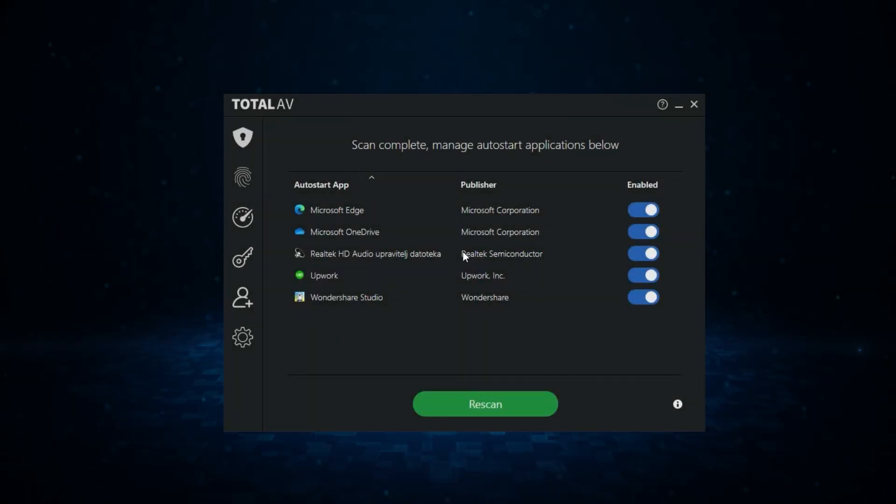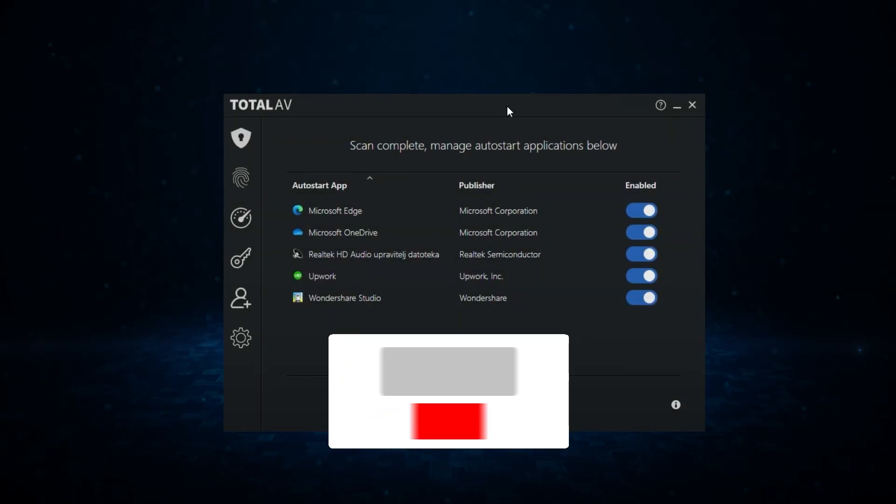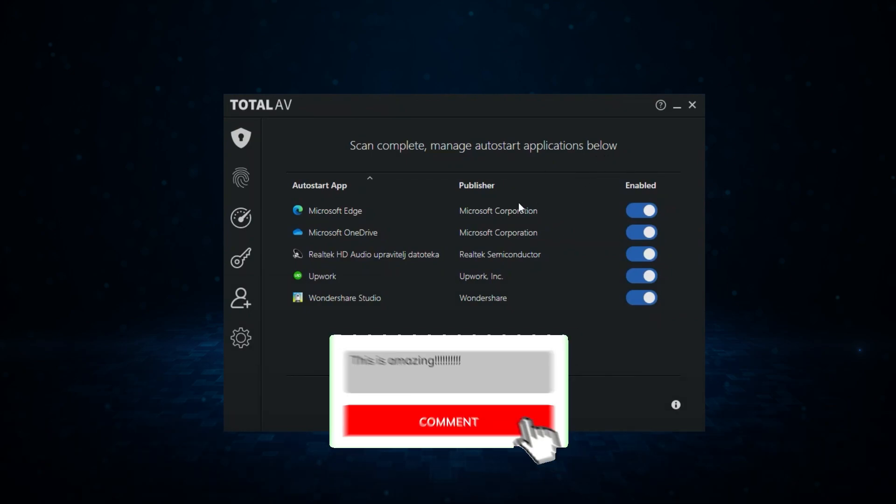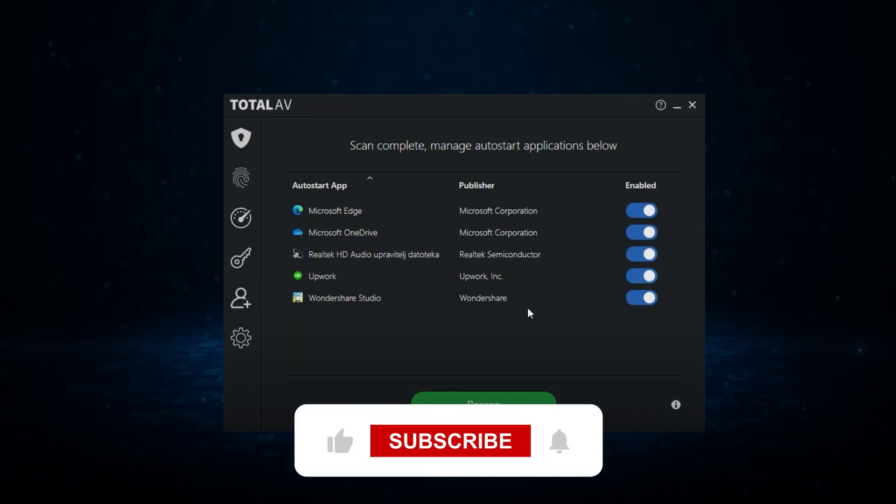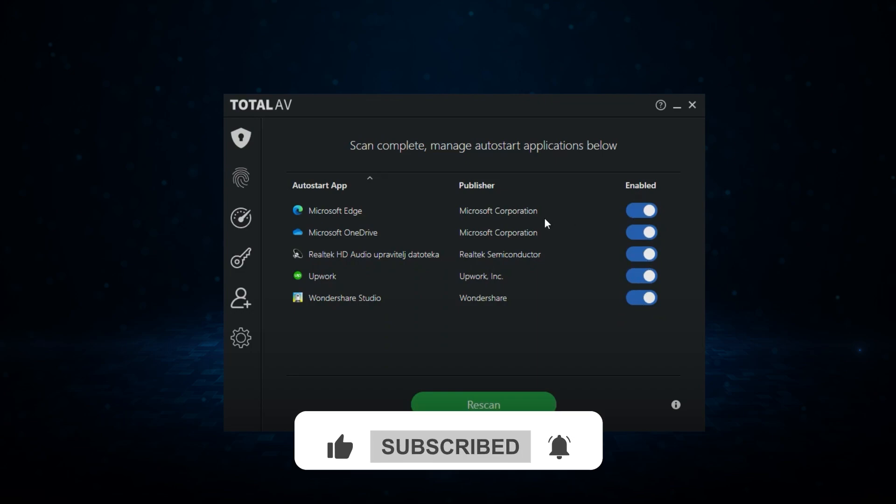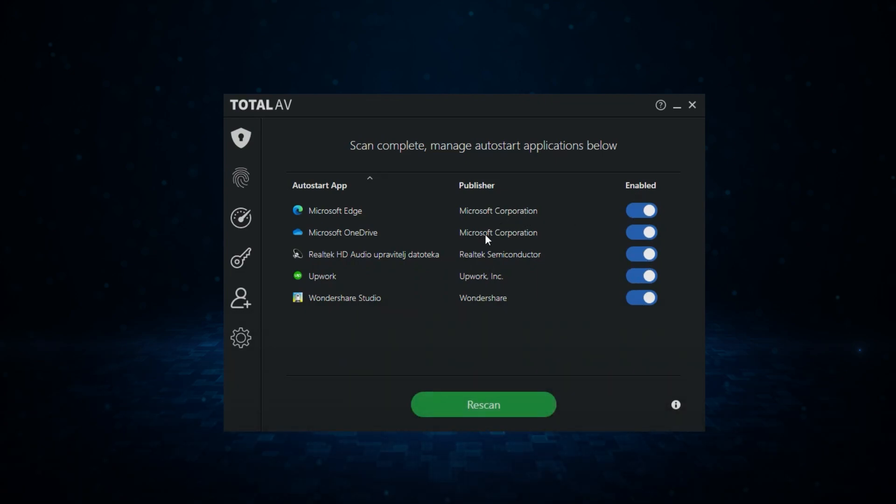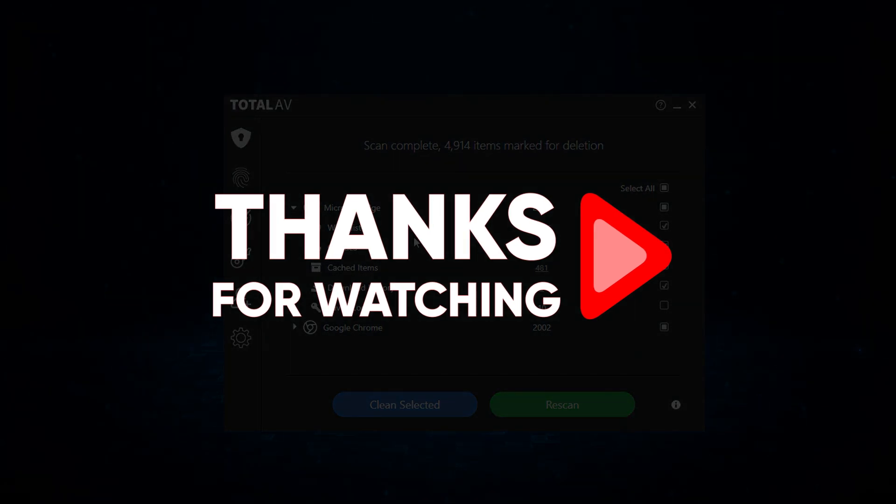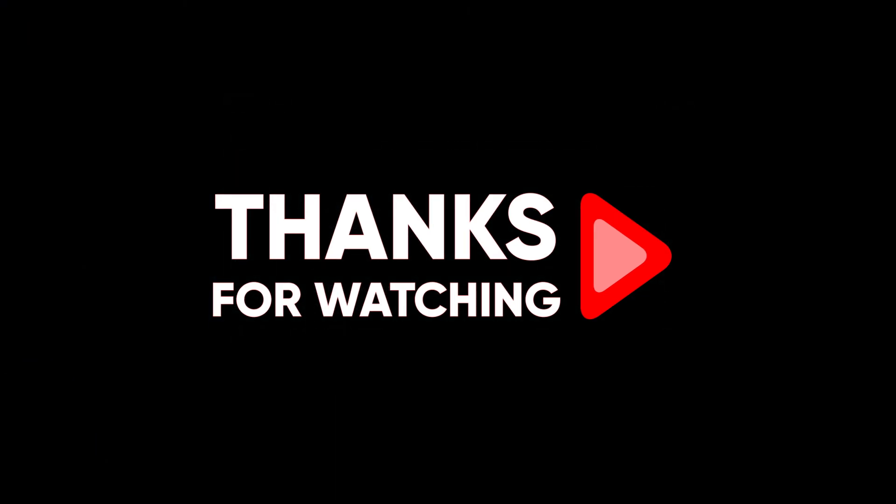And that just about wraps up today's video, folks. If you have any further questions, don't hesitate to leave them in the comments below. If you enjoyed the video, then like and subscribe to help us keep things going around here. But at any rate, thank you so much for watching, and until next time, make sure to take care.